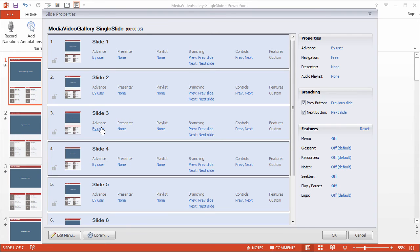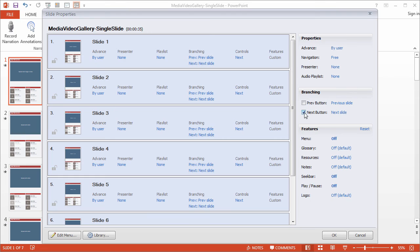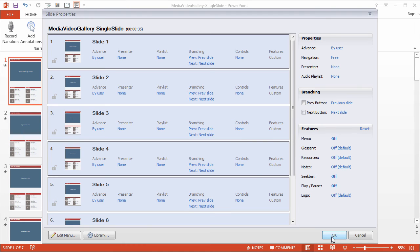Now the last thing you need to do with these slides selected is disable the Previous and Next buttons. We don't want the player controls to display those buttons. And you can see that right now we have no controls for any of the slides. Okay, so click OK to close Slide Properties.